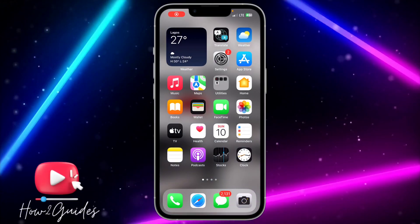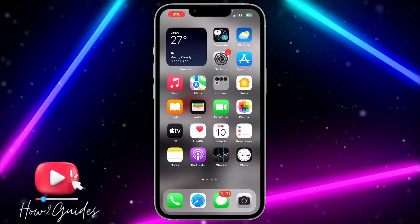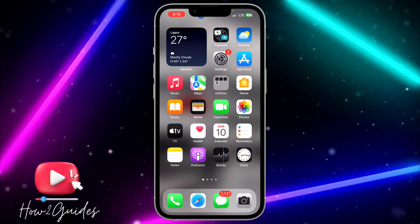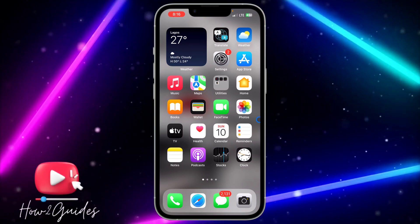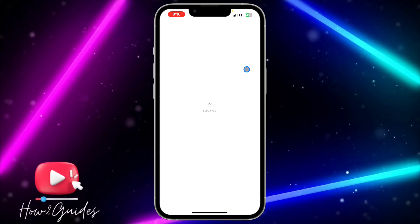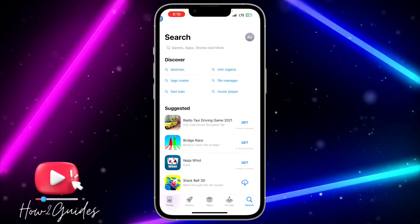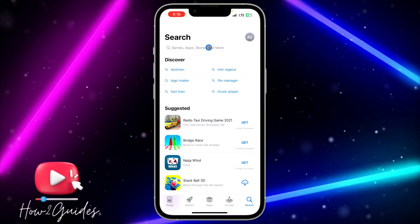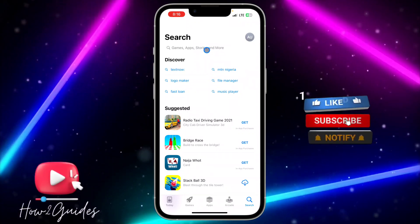Hey guys, so in today's video I'm going to show you how to fix WhatsApp reducing video quality on your phone. If you try to send a video to someone or post a video on your status and WhatsApp is reducing the quality, let me show you how to fix that in this video.